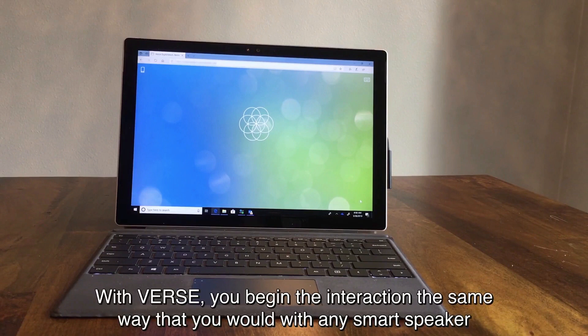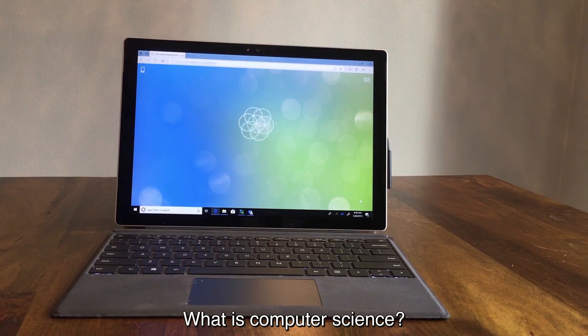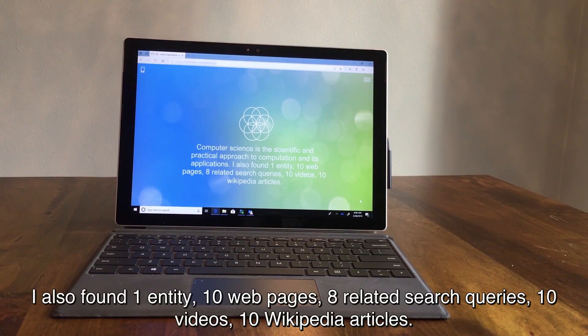With VERSE, you begin the interaction the same way that you would with any smart speaker, but then you can follow up by navigating to other search results or verticals. What is computer science? Computer science is the scientific and practical approach to computation and its applications. I also found one entity, ten web pages, eight related search queries, ten videos, ten Wikipedia articles.